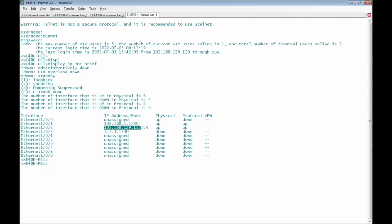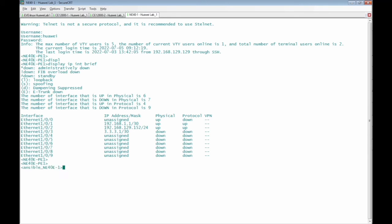Let's check manually now the Huawei NE40E router. Before running the ansible playbook file for this router, we had the sysname NE40E-PE1. Now I'm going to press enter again. I can see the change to ansible_NE40E-1. The ansible playbook file for Huawei NE40E router can be done successfully.